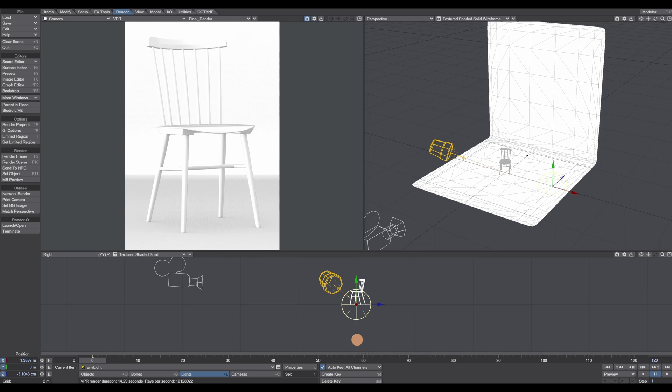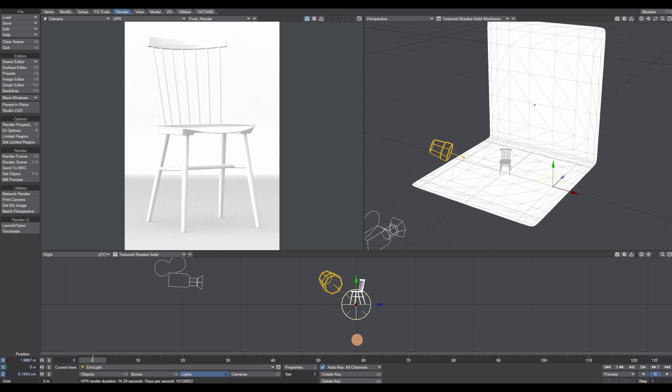In this example, we have a simple scene, just a photo wall and an object. The important part is that the object and the photo wall have the same color, in this case it's just white. Now the exercise is how we can separate the object from the background which has the same color, and we will do that with lights.